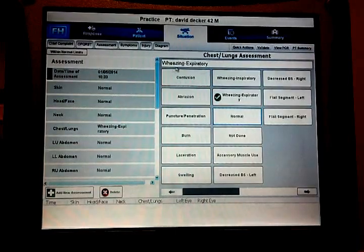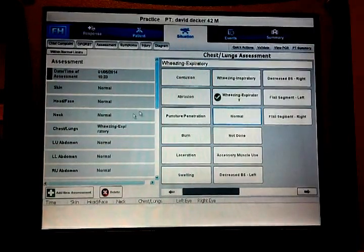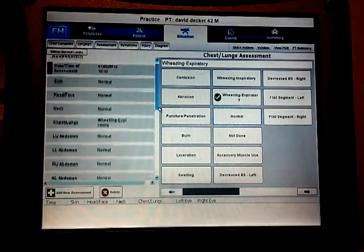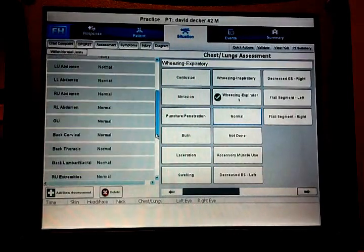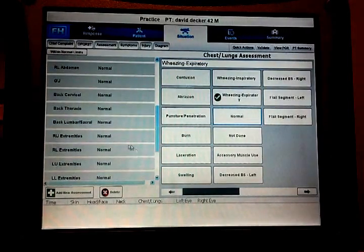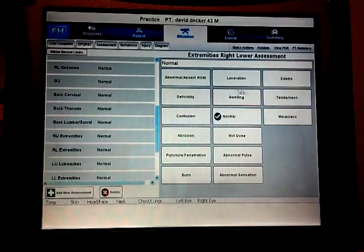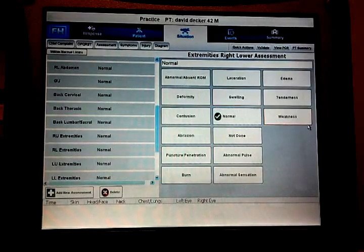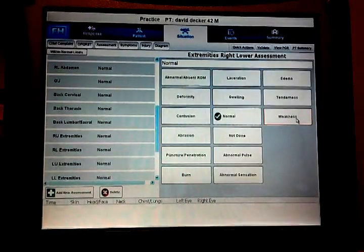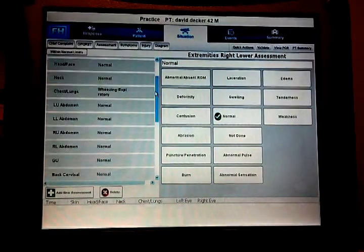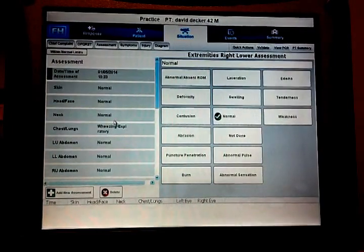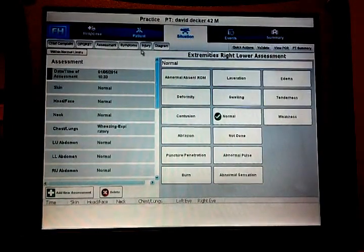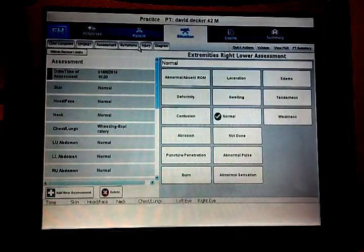If we find any other problems all we have to do is click on this box. The box corresponds to it, right lower extremity, and maybe he's having a pain associated with that right lower extremity or weakness within. We can click that and it will add it. So we have in our assessment everything is within normal limits with the exception of some expiratory wheezing.